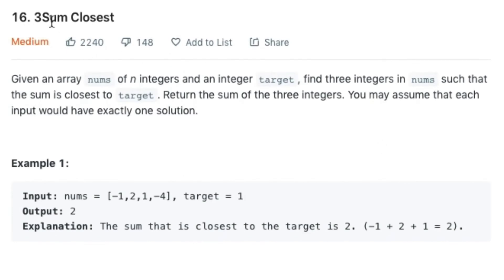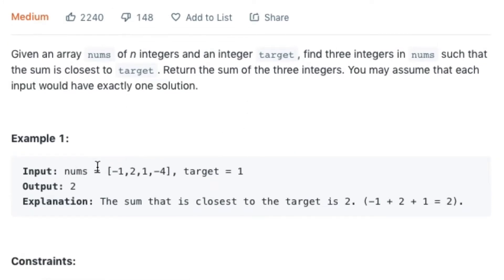Today's LeetCode question is 3Sum Closest, which states that given an array nums of n integers and an integer target, find 3 integers in nums such that the sum is closest to target. Return the sum of the 3 integers. You may assume that each input would have exactly one solution. An example is given where the array nums contains values and the target is 1, so we get an output of 2, which is closest to the target value of 1.